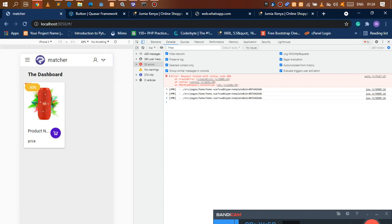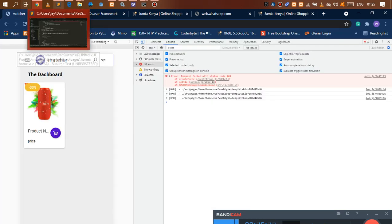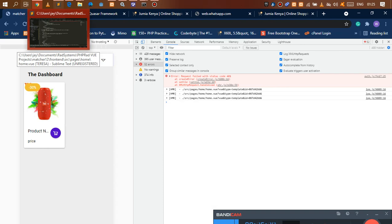After saving, you'll notice this text goes to the end and we have some dots indicating there's more to the name. If you want to read more about this, go to the Quasar documentation — you'll see some helper classes there. Now we need to work on the price. We need this to show Kenya Shillings, something like 2,450.